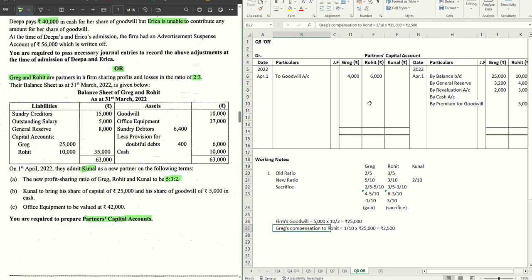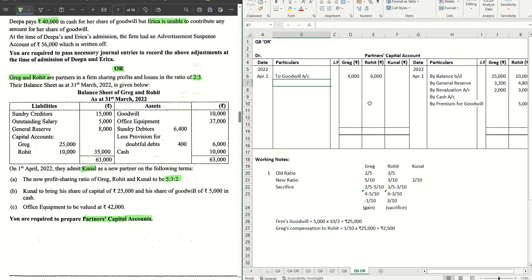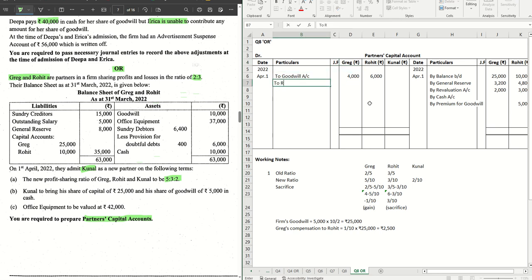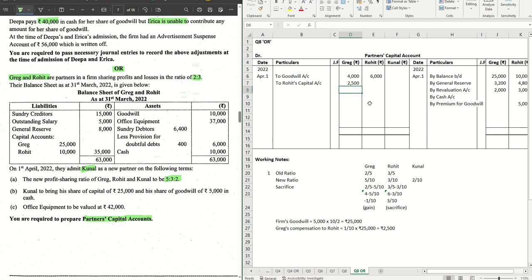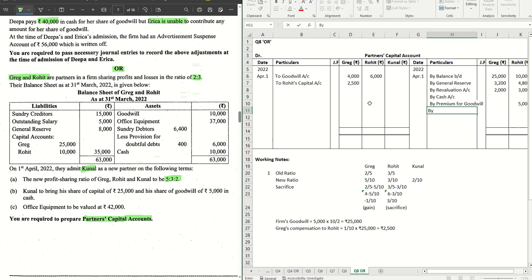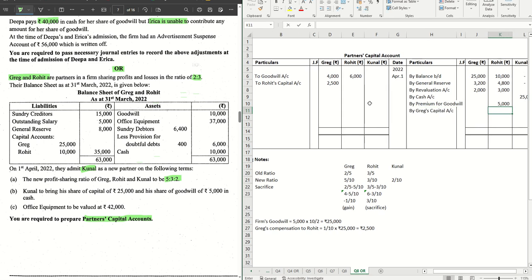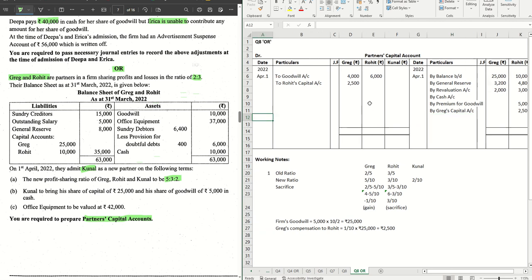The journal entry for this is Greg's capital account debit to Rohit's capital account. So we have to pass it for both of them. Greg's capital account is debited, we write here to Rohit's capital account and that is debited to Greg's account. 2500 for Greg and we come to the credit side by Greg's capital account. And 2500 is credited to Rohit. The double entry for this is complete.